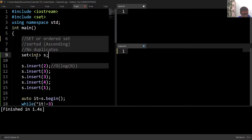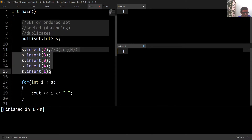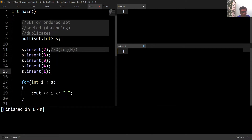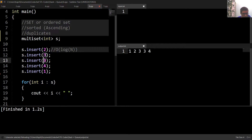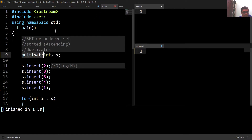We have another container very similar to set, called multi-set. In sets we cannot have duplicates, but in multi-set we can. To use a multi-set, we include the same header file 'set'. If I insert five elements including three twice and run the code, three is printed twice — because a multi-set can contain duplicates.